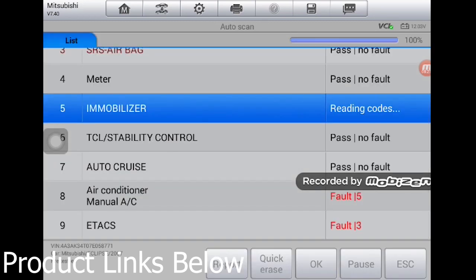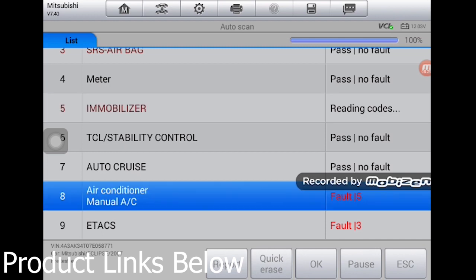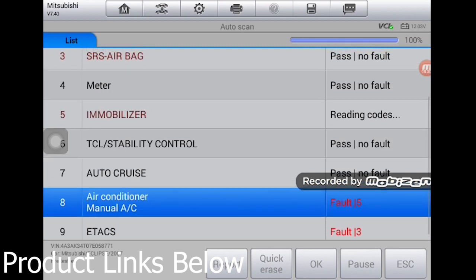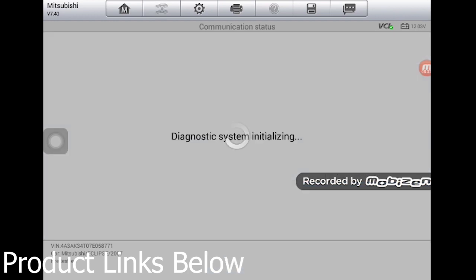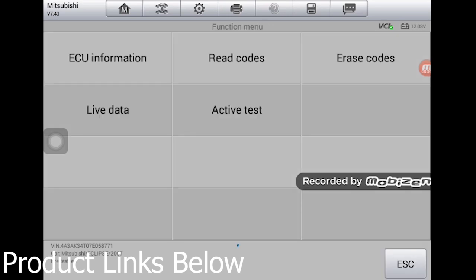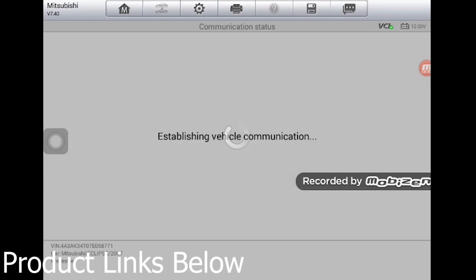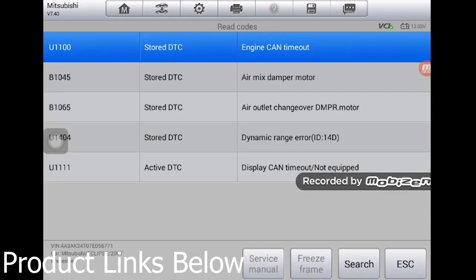Meanwhile, all right, air conditioner. Read the codes again. Look how many codes this sucker had. Wow, a lot going on here.